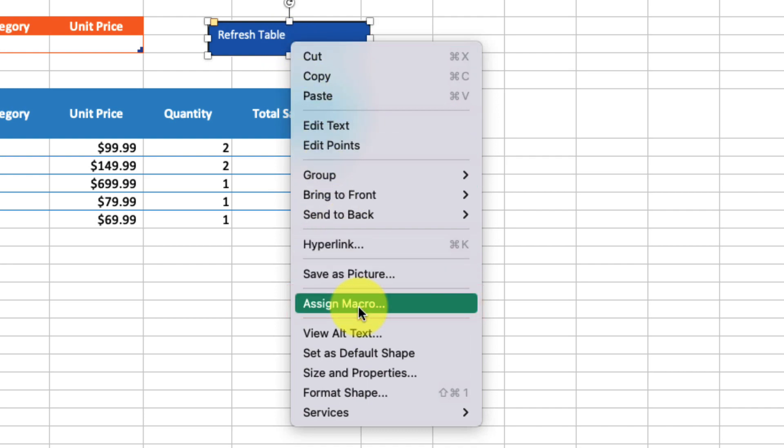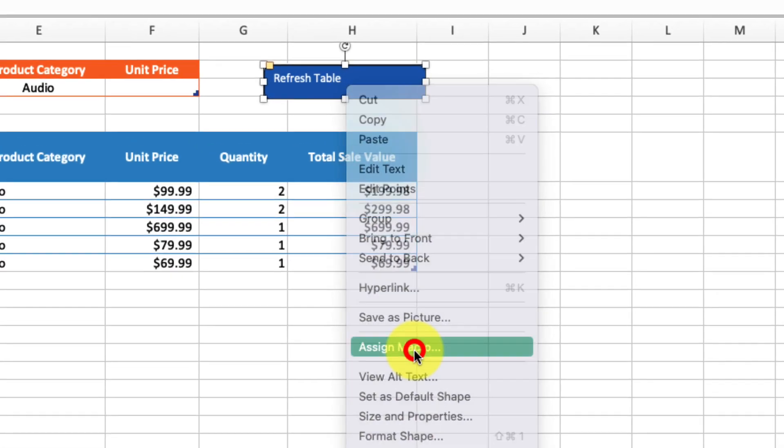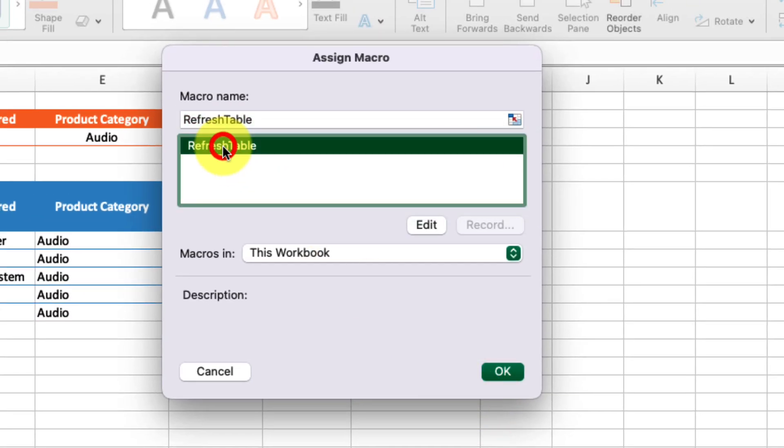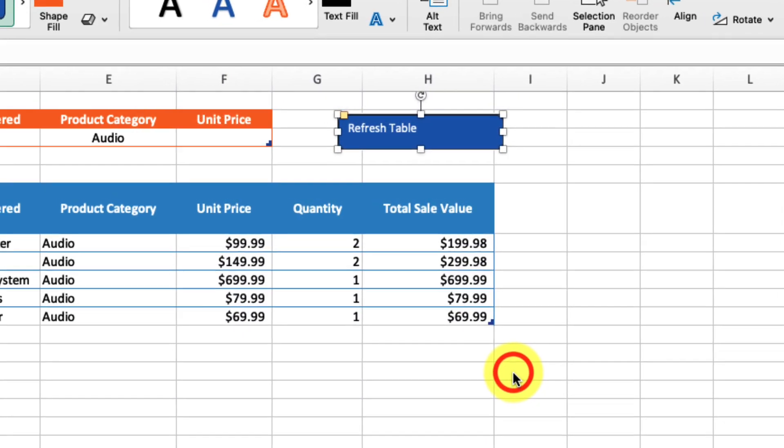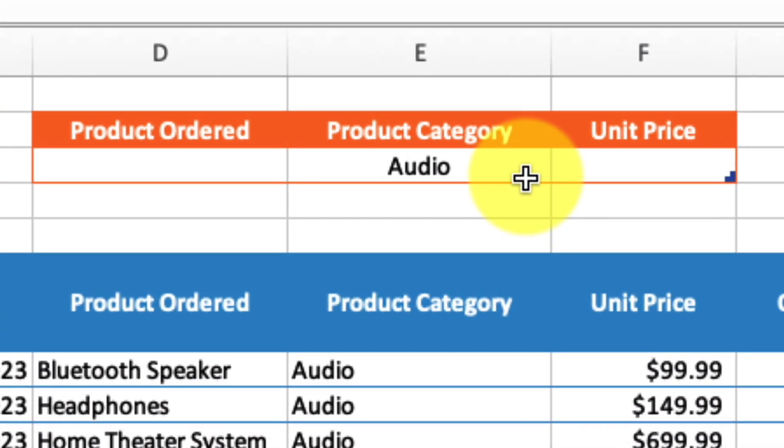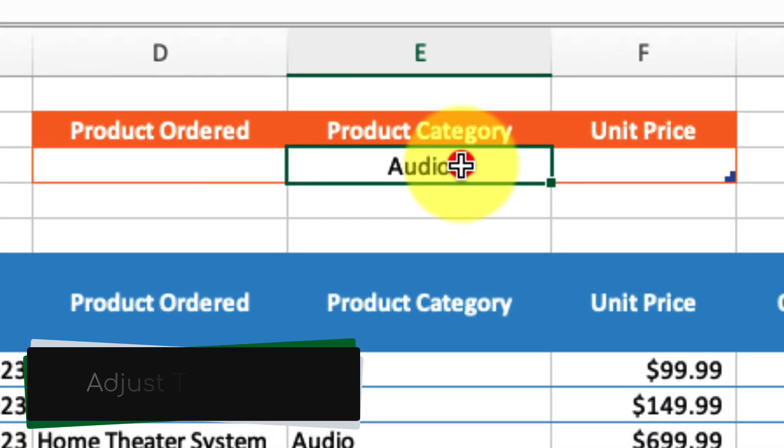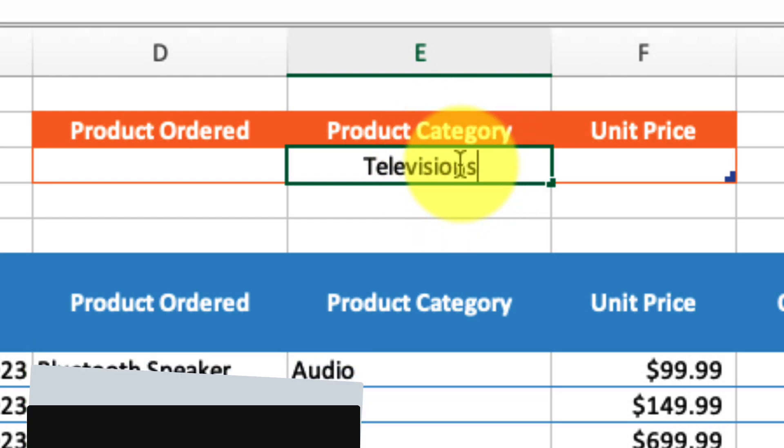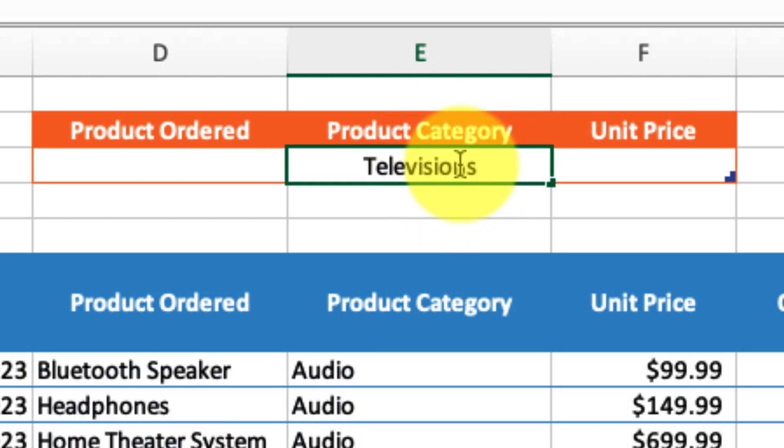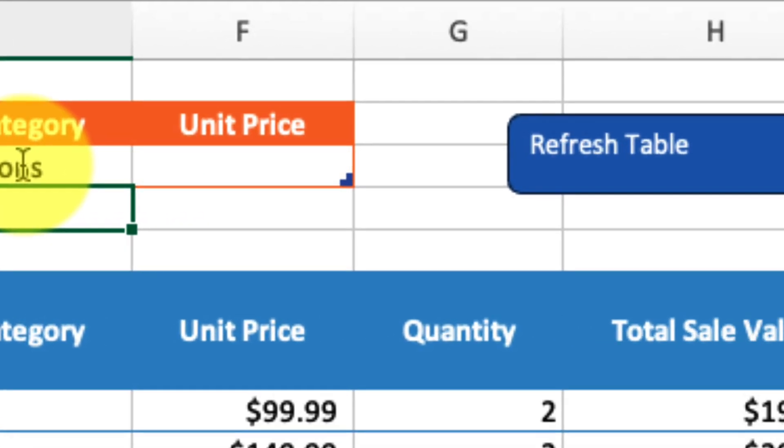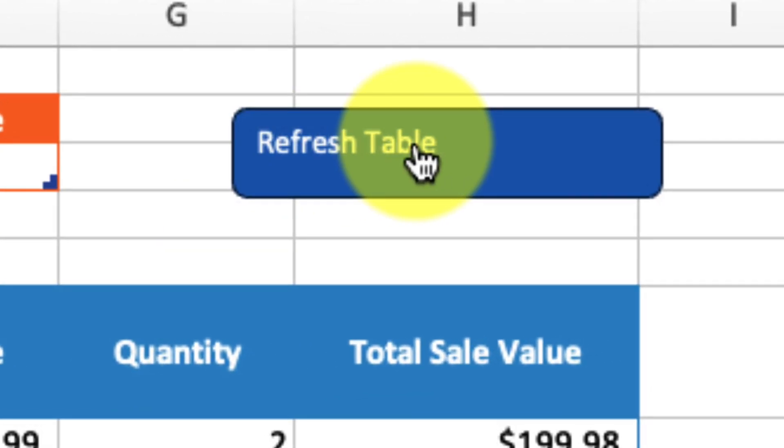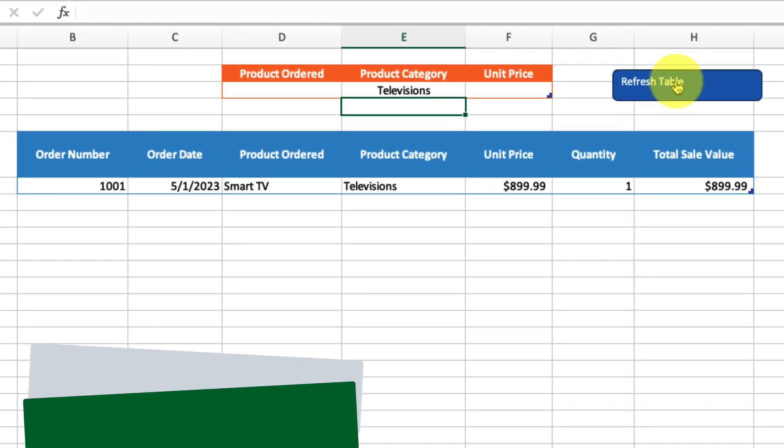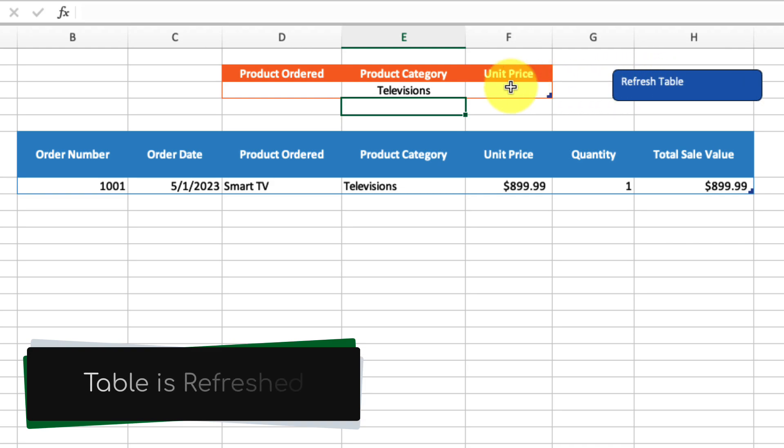We're going to select Televisions and click our Refresh Table button. In no time at all, our table has been refreshed with the new filters.